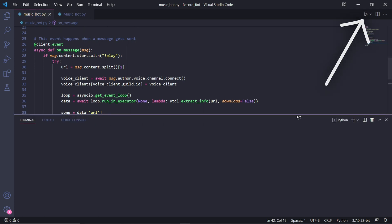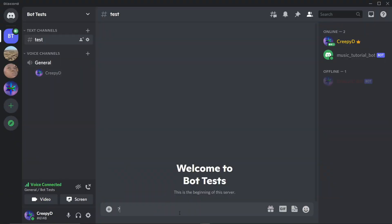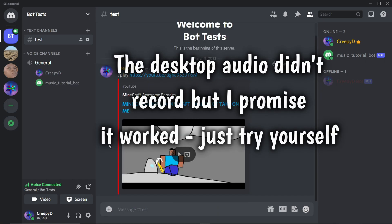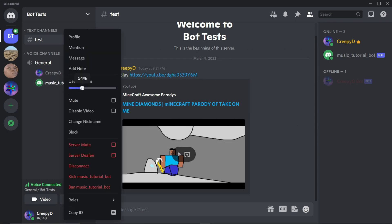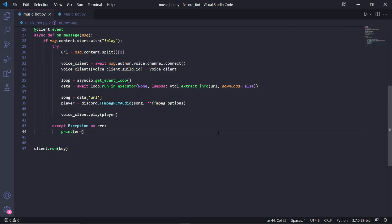When we now run the bot and go into Discord, I'll join a voice channel and type '?play' followed by the link to the song on YouTube. After pressing enter, the bot joins and starts playing the music we requested, which is nice. But we still need to add the pause, resume, and stop features, which is actually fairly easy.